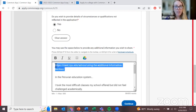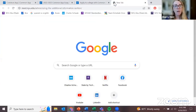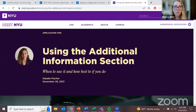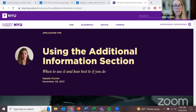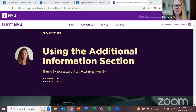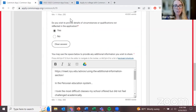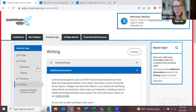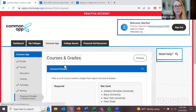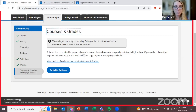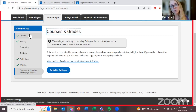I want to share an article that my colleague wrote — I'll drop the link in the chat box — it's advice on how to use the additional information section. There are many articles that NYU staff have written about the application process, and many other universities do the same thing. Take advantage of those free resources online. That is the end of the Common Application. We've completed all sections except 'courses and grades,' which is required by some universities — basically you just need to list out all the classes you have taken.